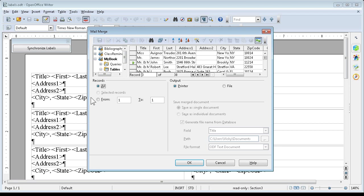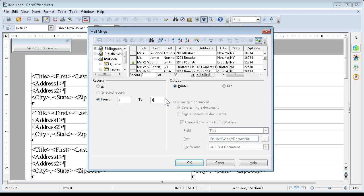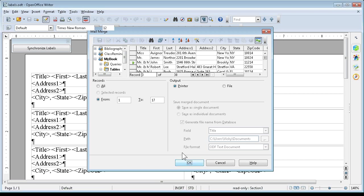And as you can see, we have which records we want to print. We can print them all, or we can print records like, let's say 1 to 17. Let's just print preview that. We'll say OK.